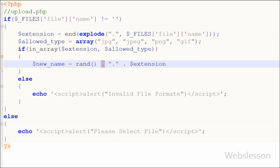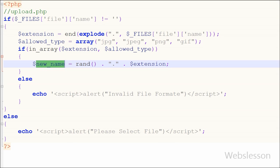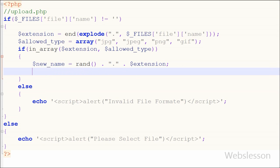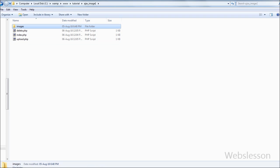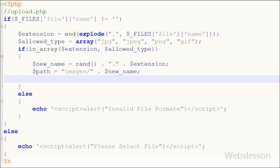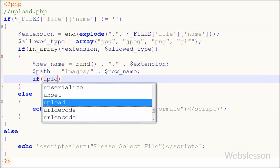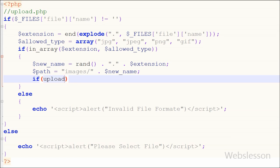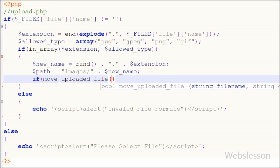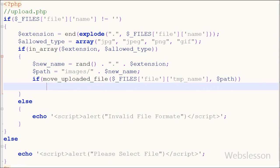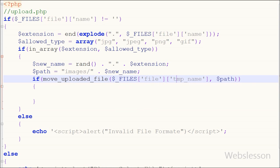But if the selected file is valid, it will execute the if block. In this block, first I want to rename the uploaded file. So I have written a new_name variable equal to the rand() function concatenated with a dot and the extension variable. After this I want to define the path for the upload file, so I have written a path variable equal to the images folder path concatenated with the new_name variable, which stores the new name for the uploading file.